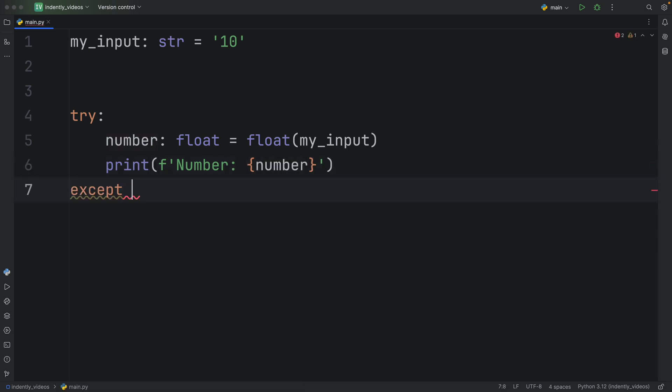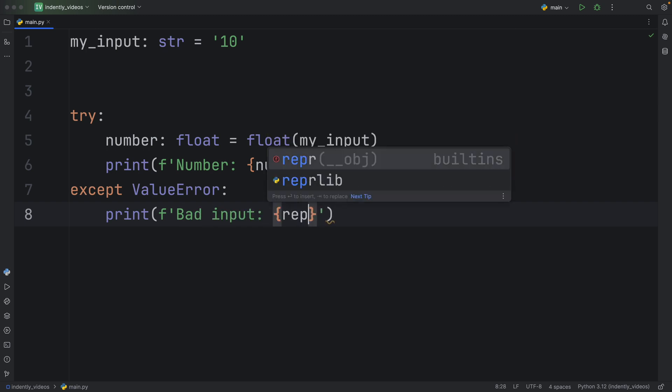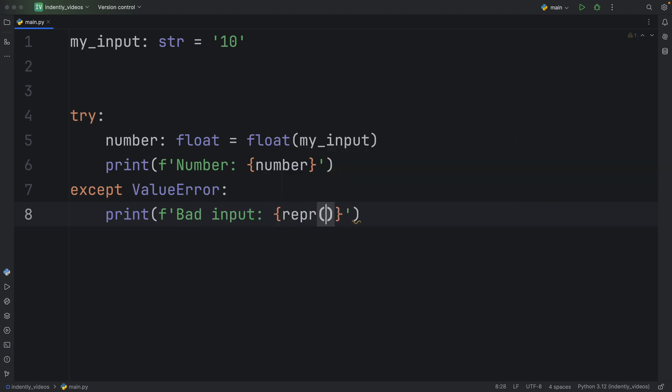And one of them might be a value error if we enter a value that cannot be converted to a float. And here we can just print, let's say bad input, and we will also take that error message as e.